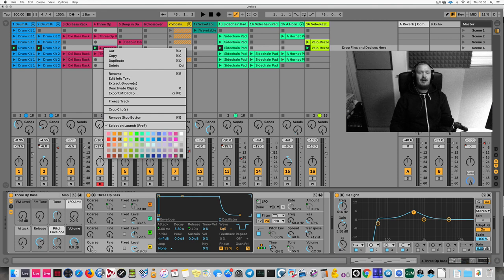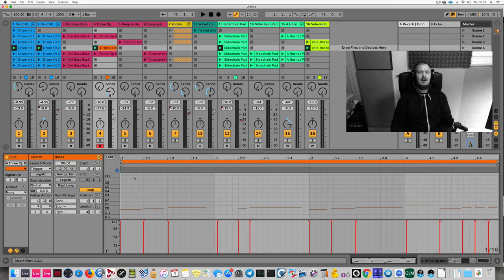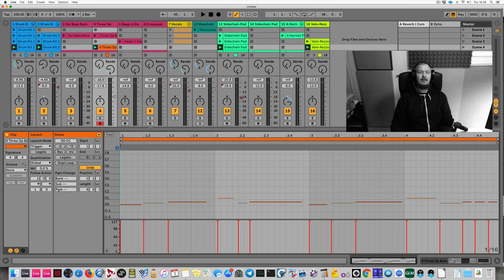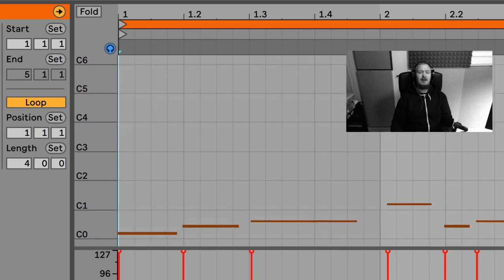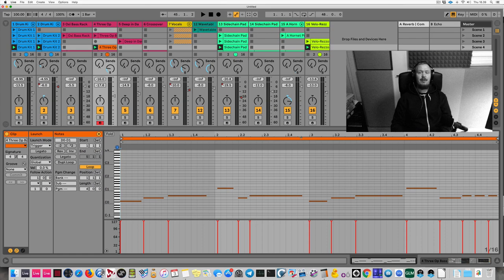I'll give this clip a color to identify it as my bass line. I'll double-click on the clip to see the notes, click on the bar to give it more room, and click and drag left and right to zoom in. My clip lasts four bars — one, two, three, four.